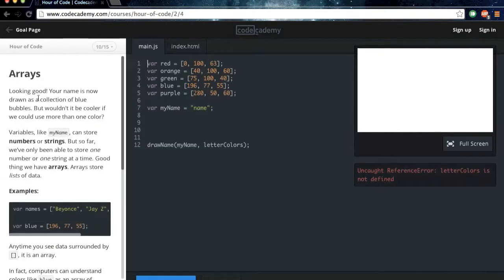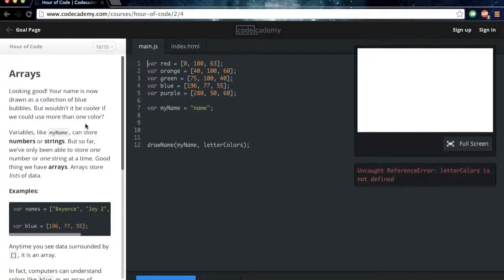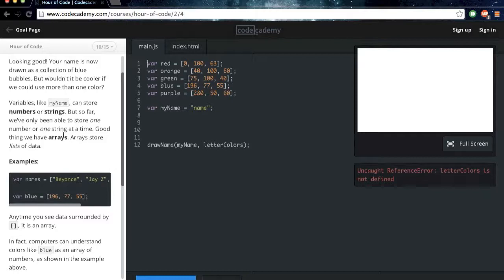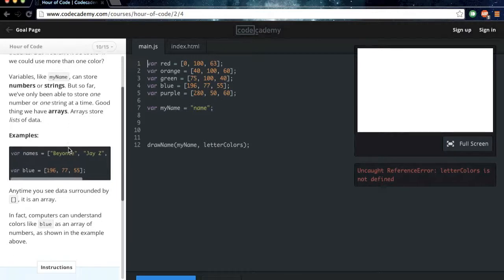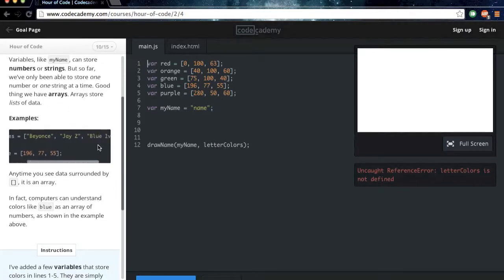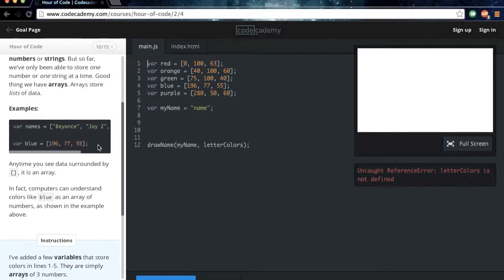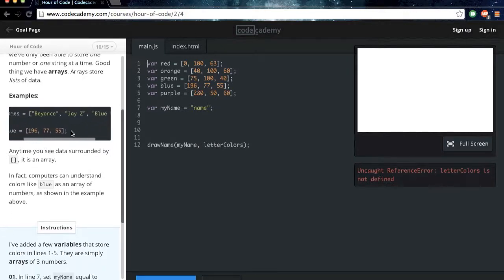Arrays. Looking good. Your name is now drawn as a collection of blue bubbles. But wouldn't it be cooler if we could use more than one color? Variables like myName can store numbers or strings. But so far, we've only been able to store one number or one string at a time. Good thing we have arrays. Arrays store lists of data. So here's some examples of arrays. We have some numbers here, and some strings up here.